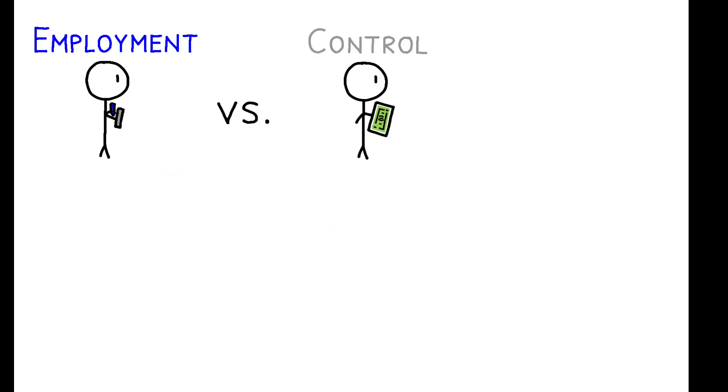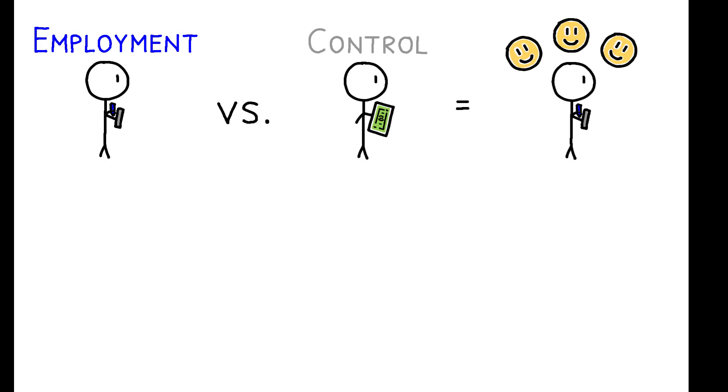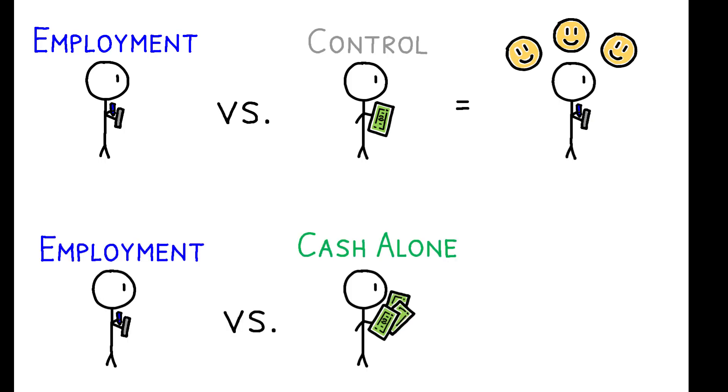This design allows the authors to estimate the total psychosocial value of employment and to also isolate the non-pecuniary value of employment. Their primary outcome of interest is an index of psychosocial well-being comprised of seven mental and social health measures.